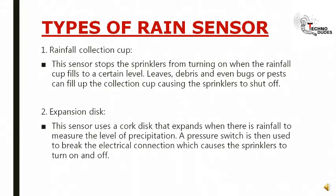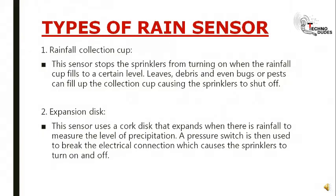Expansion disk: This sensor uses a cork disk that expands when there is rainfall to measure the level of precipitation. A pressure is then used to break the electrical connection, which causes the sprinklers to turn on and off.